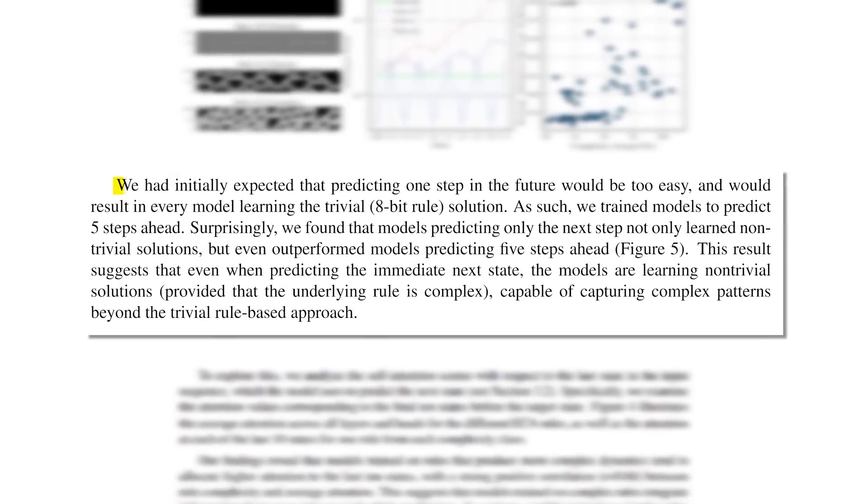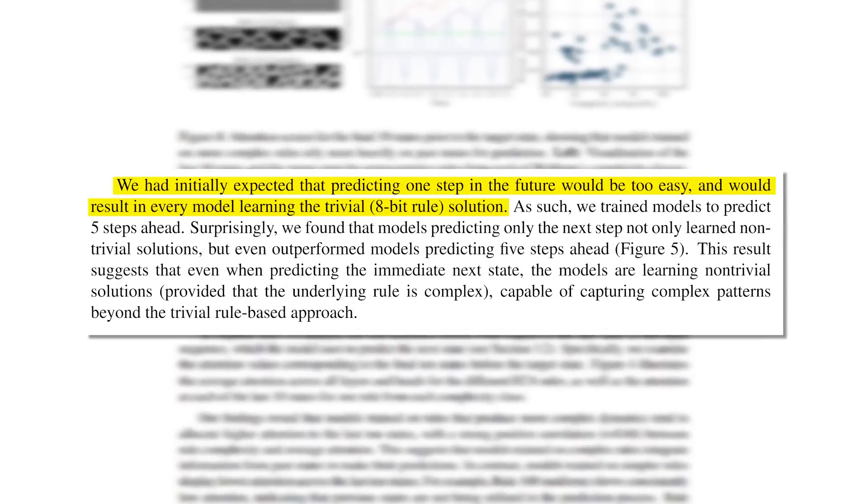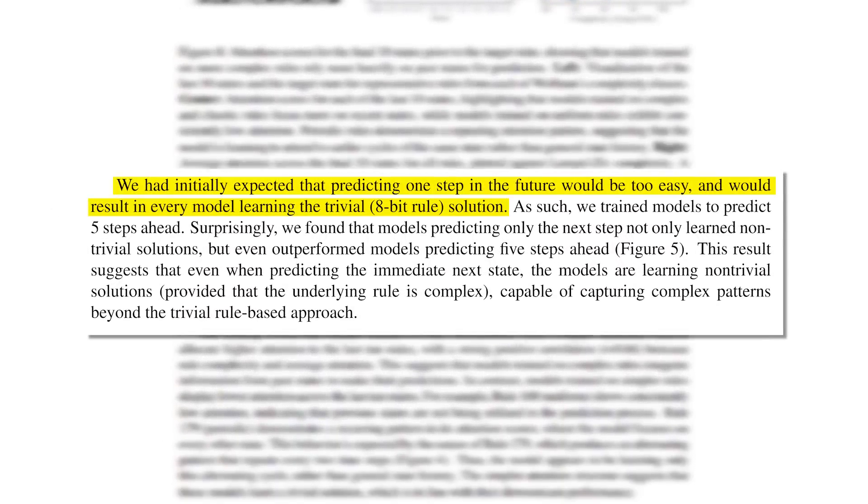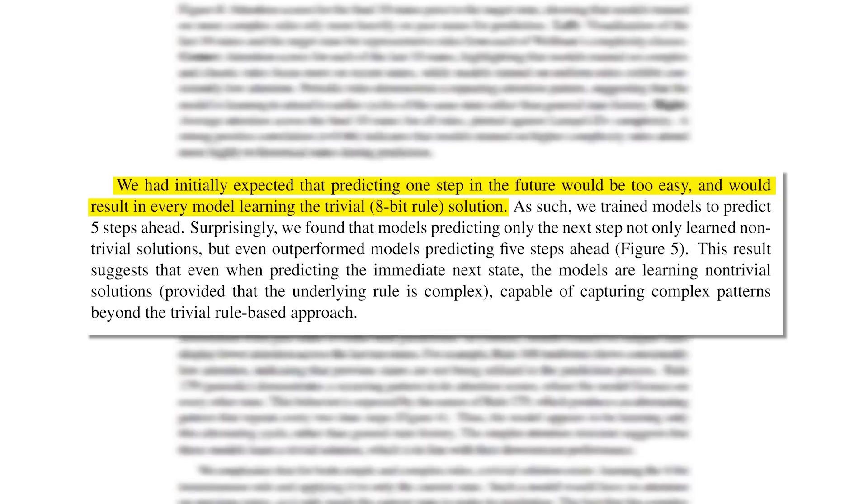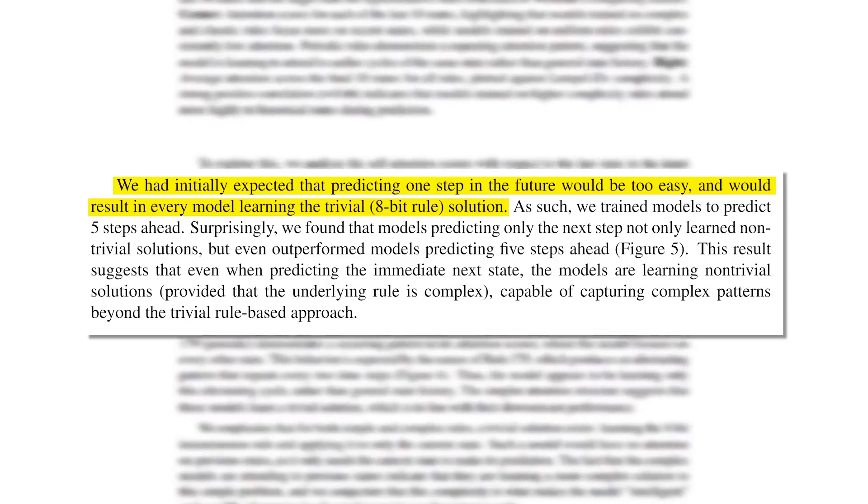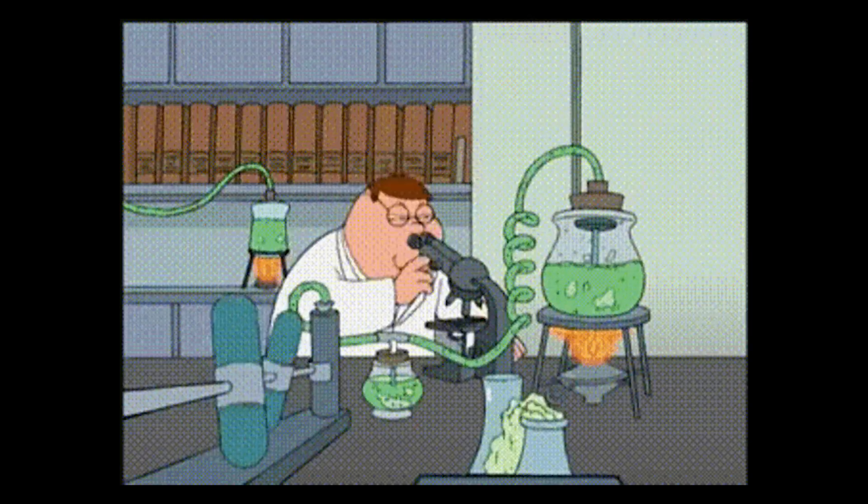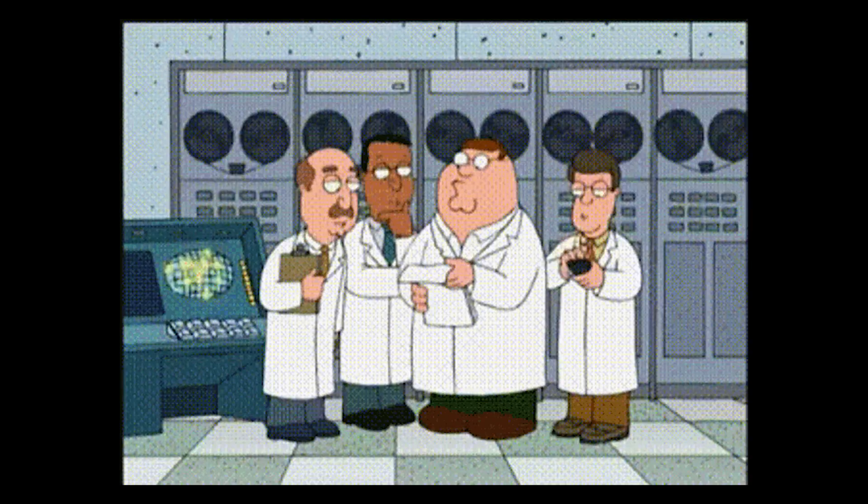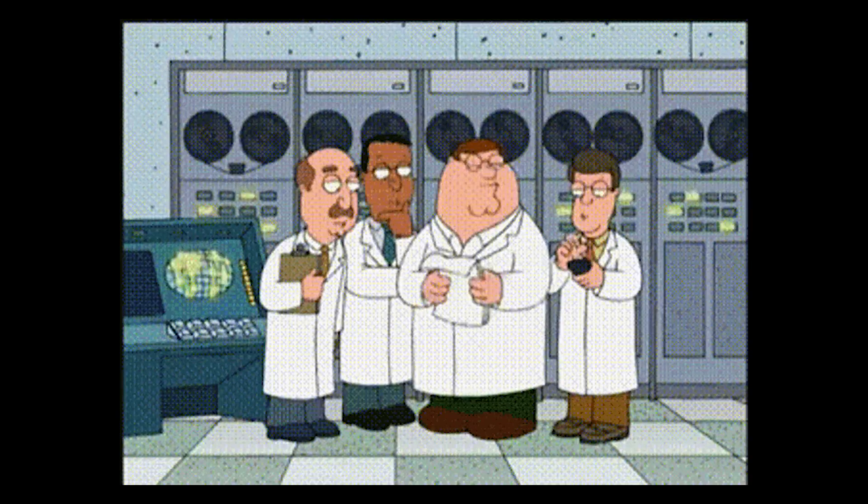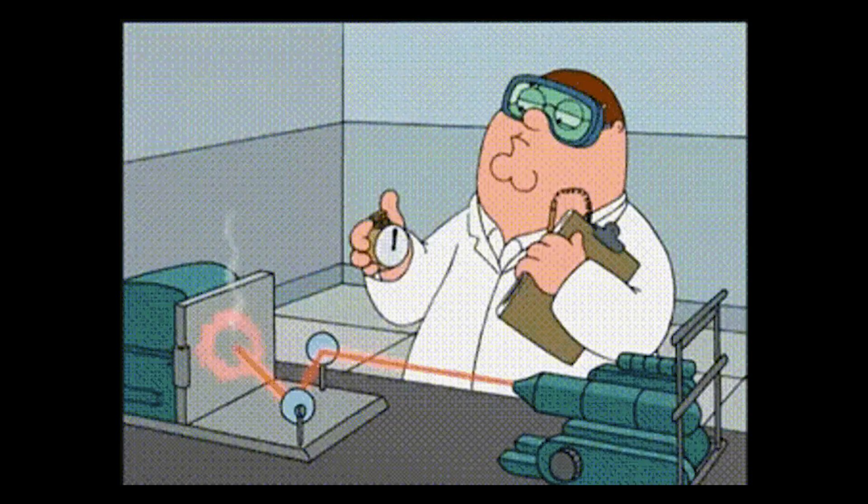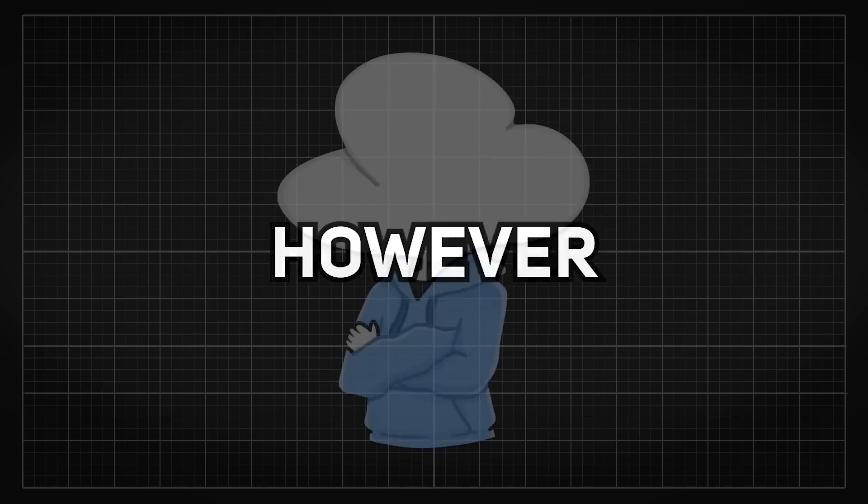What's even more mind-blowing is that the researchers initially thought predicting just one step ahead would be too easy, as the model could simply learn the underlying rules, so they trained another model to predict five steps at once, expecting this model to be better than the one-step model.